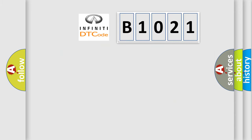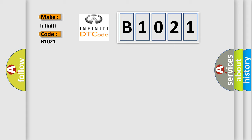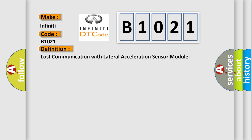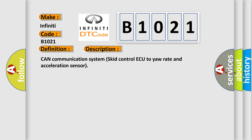So, what does the diagnostic trouble code B1021 interpret specifically? The basic definition is lost communication with lateral acceleration sensor module. And now this is a short description of this DTC code.